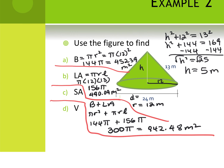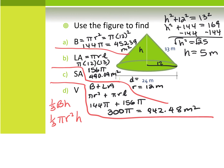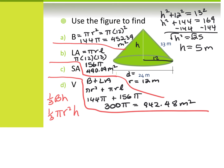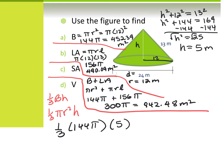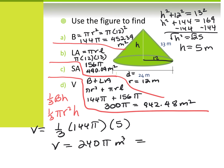Both answers — in terms of pi or using the pi button — have the same units. For the volume formula, one-third BH with the base being a circle, we already calculated B as 144 pi. So it's one-third times 144 pi times the height of 5. Once I multiply, I get 240 pi, or using the pi button, 753.98 meters cubed.